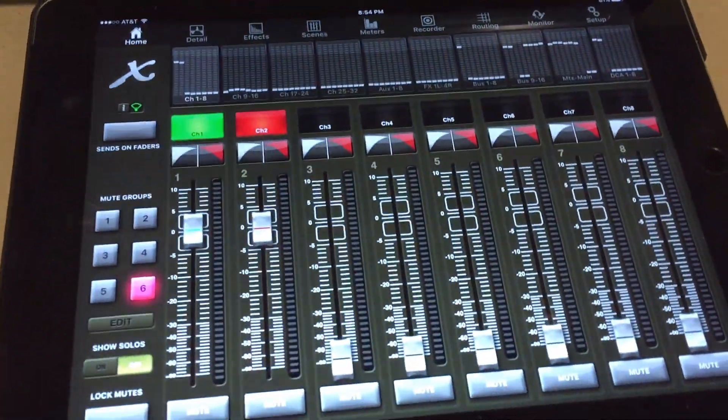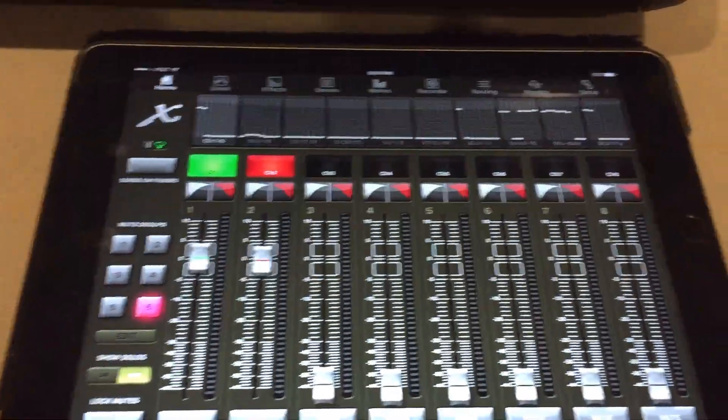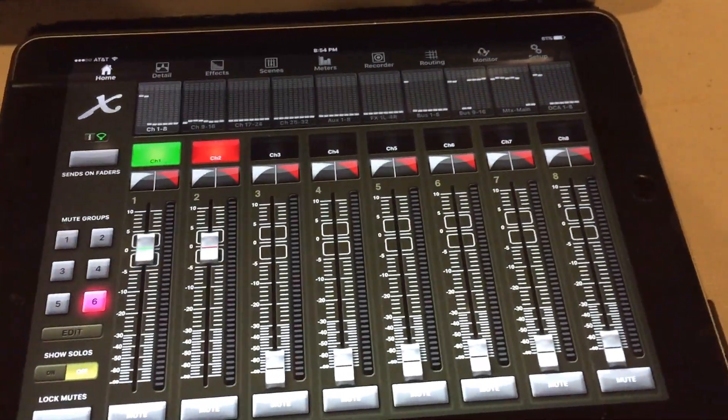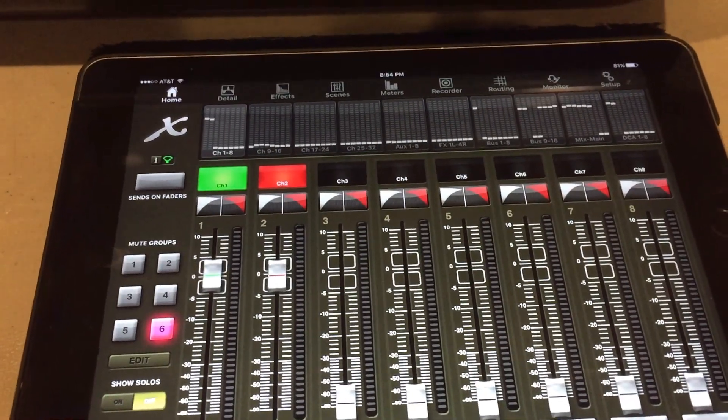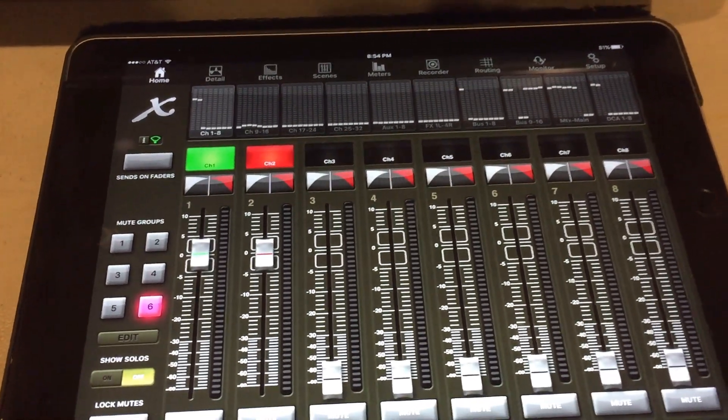So you need to download the free proprietary software. It's called X32 Mix.